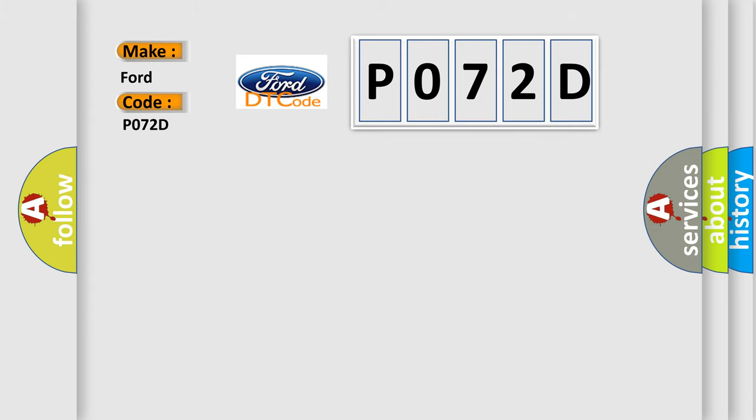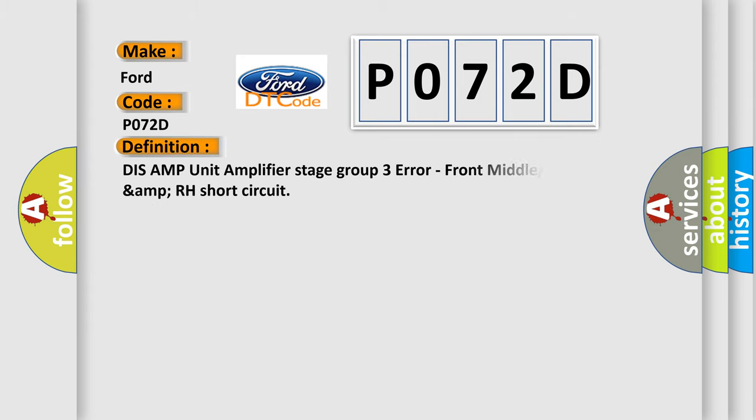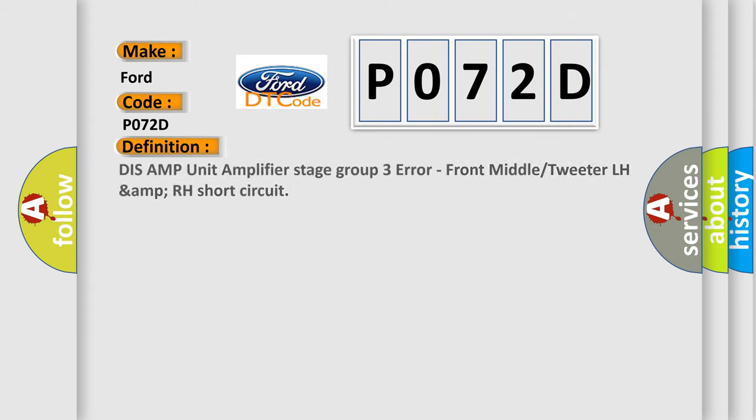The basic definition is DISS AMP unit amplifier stage group 3 error, front middle or tweeter LH amp RH short circuit.